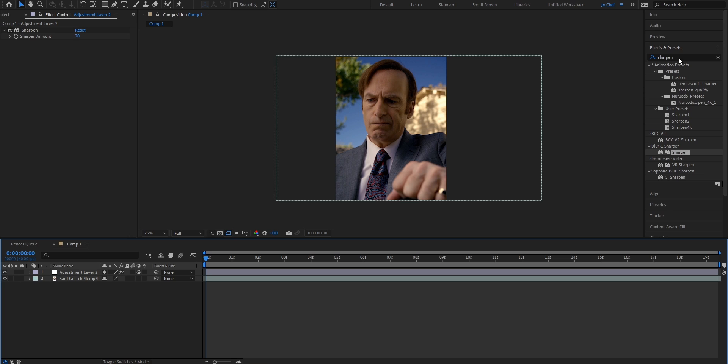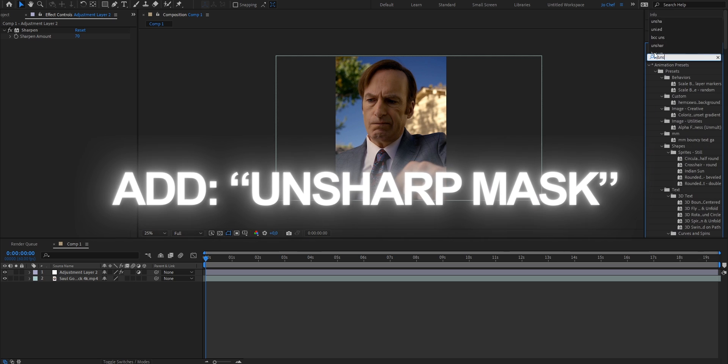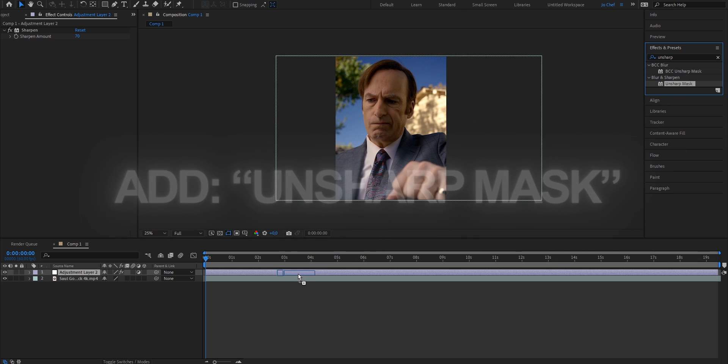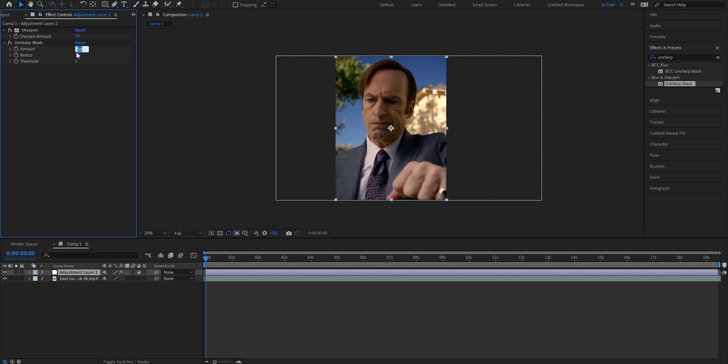Next, what we want to add is an unsharpen mask, so we're going to go ahead and search for unsharpen mask. Choose this one and drag it onto your layer. Now once that effect is on your layer, we're going to change the amount from 50 down to 40 and change the radius from 1 to 20.